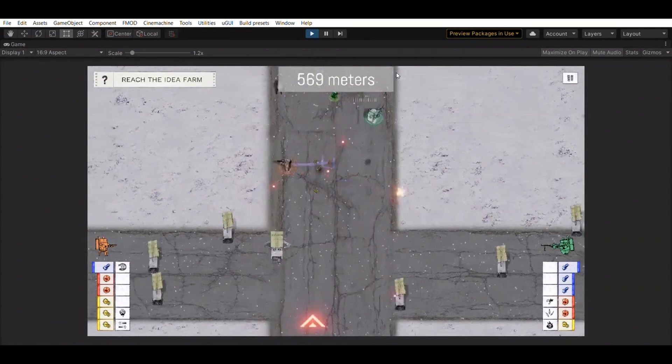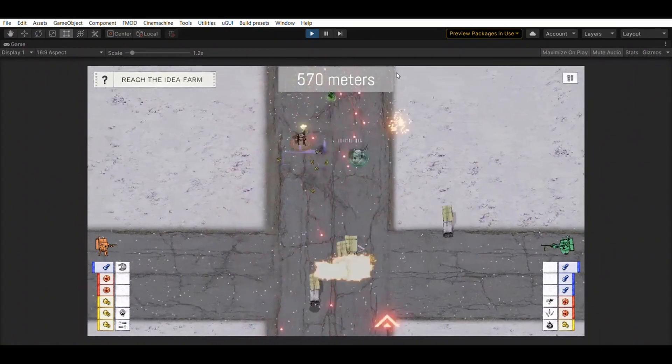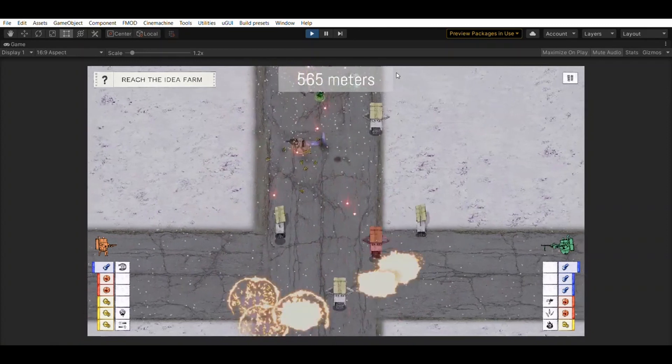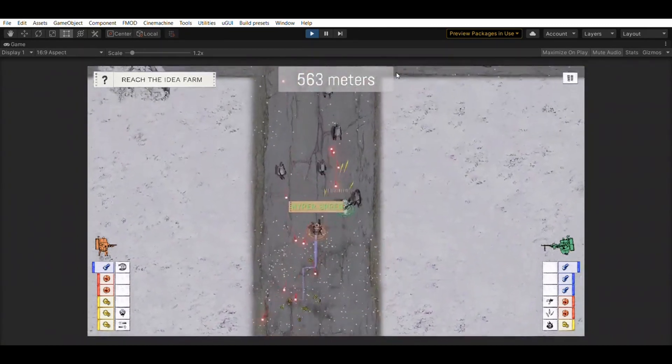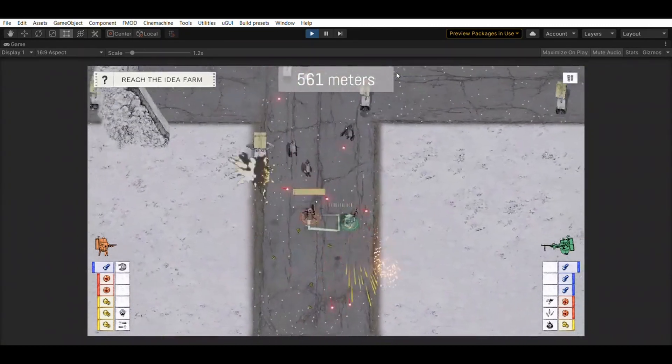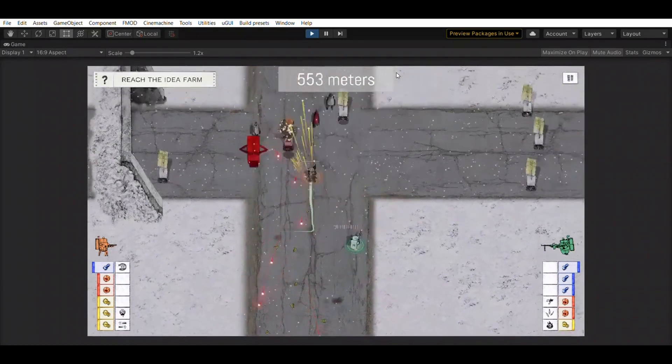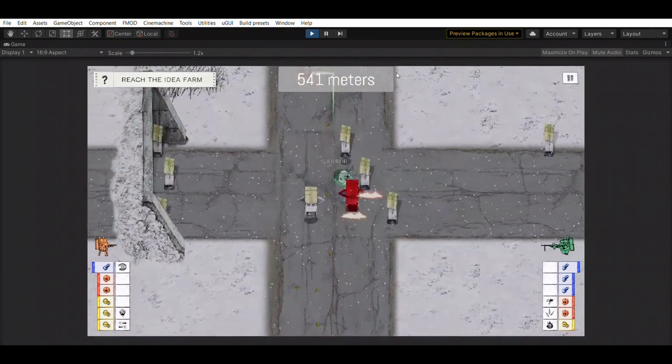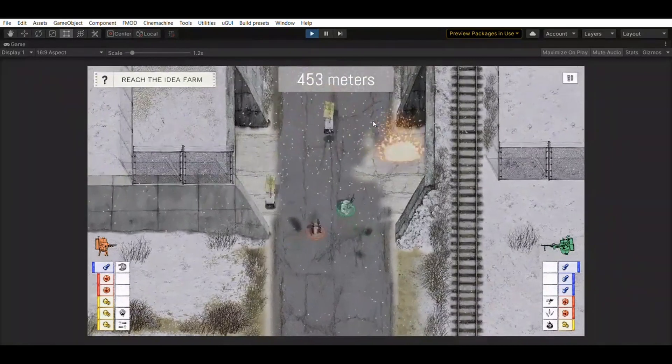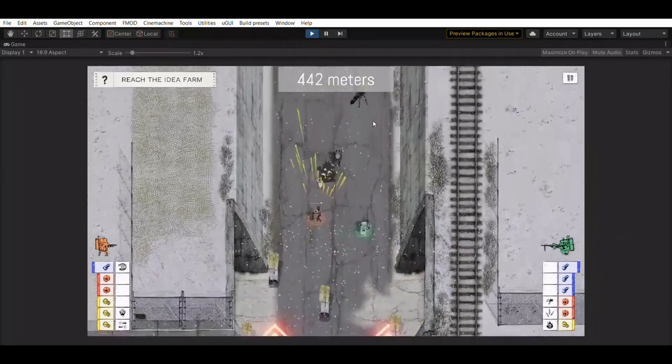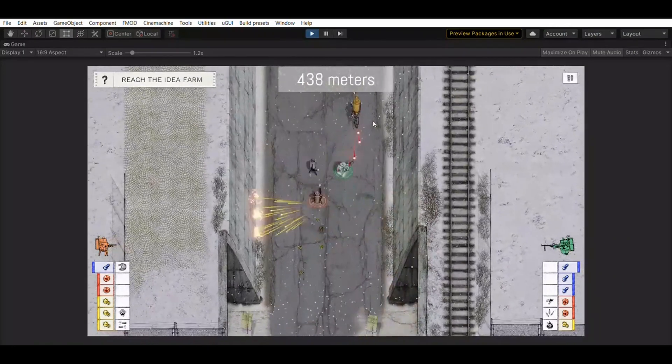As you can see, we still need to work on the camera shifts. In the earlier stages, this was just a long highway. Now there are graphics of underpasses and various side streets. The robots have to find their way to the idea farm, but more on that next time.